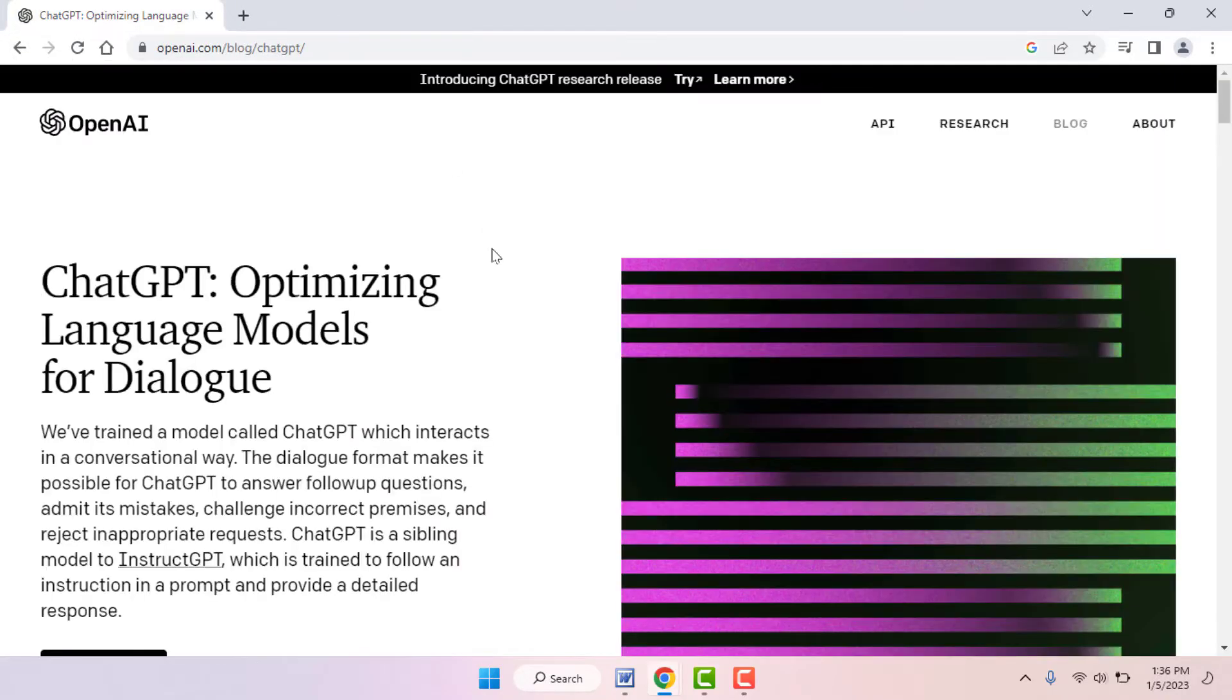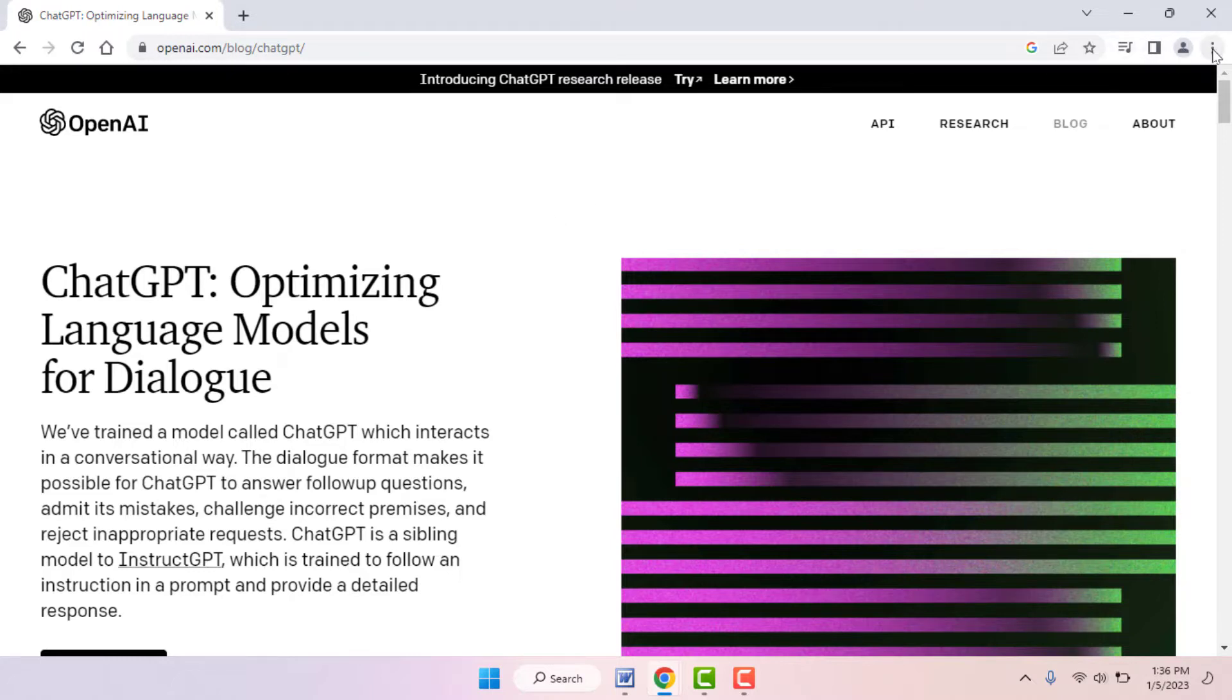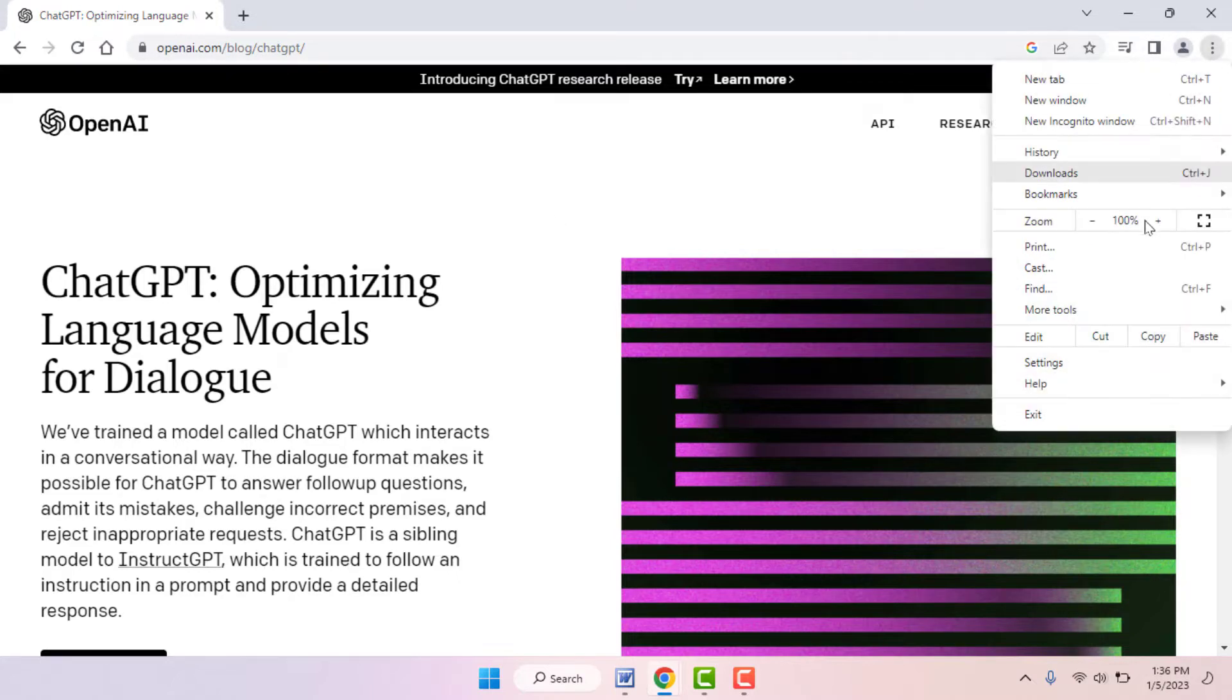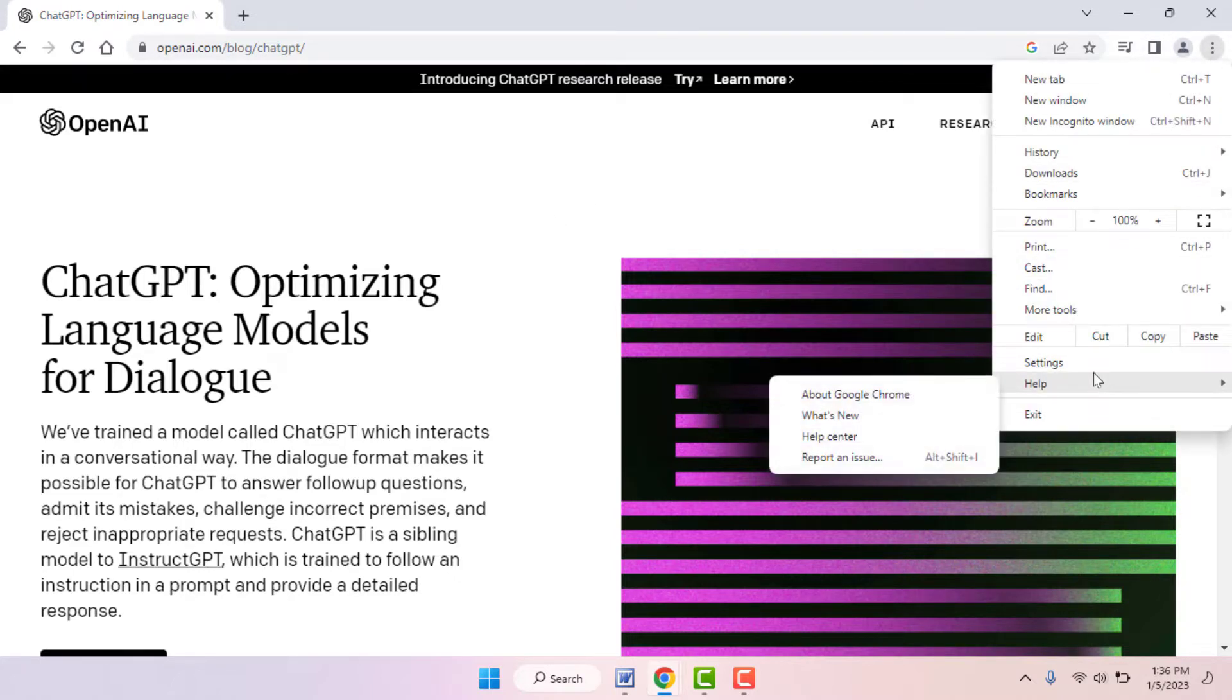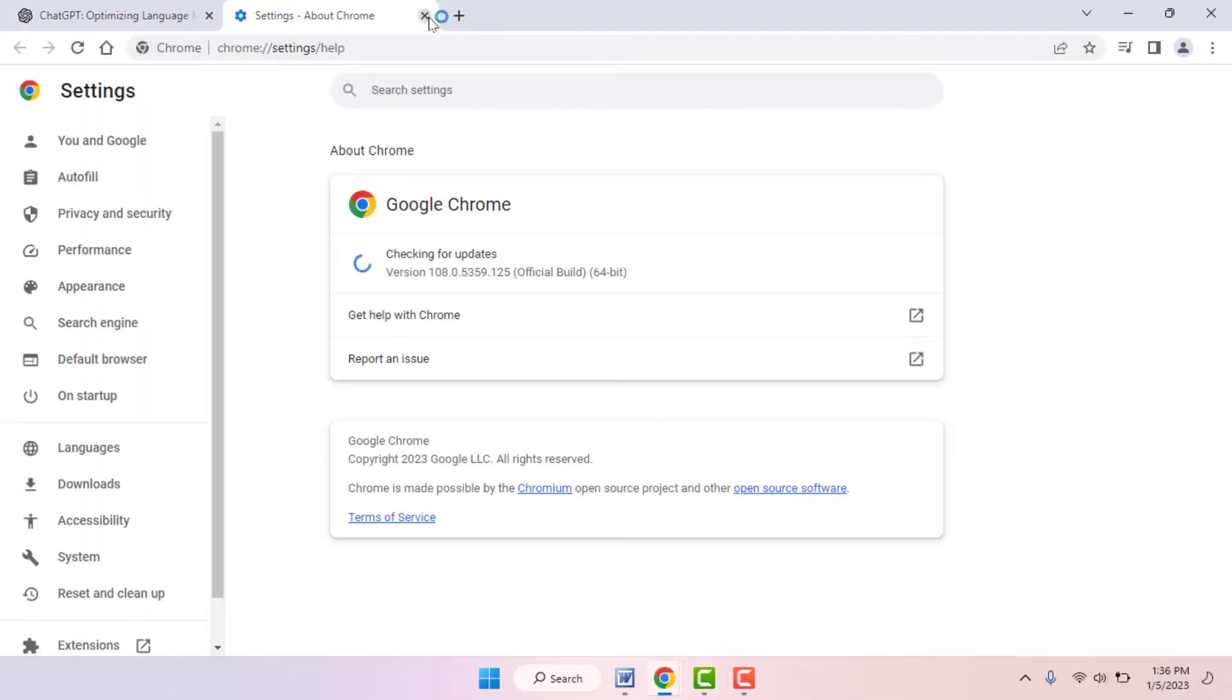In case you are still facing the same problem, you need to update your browser. To update it, click on three dots, go to Help, and go to About Google Chrome. From here you can easily update the browser. After updating, hopefully this time it will fix your problem.